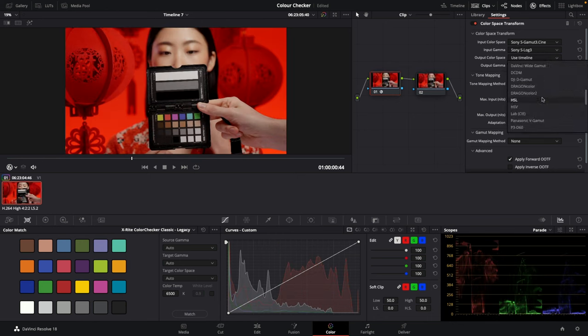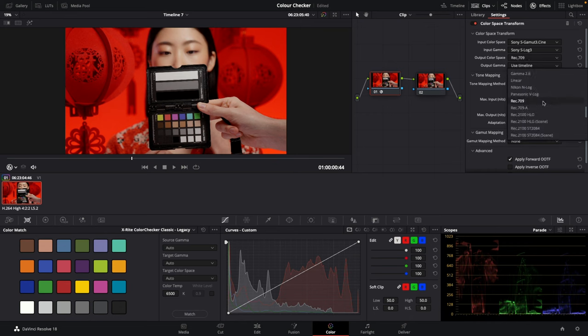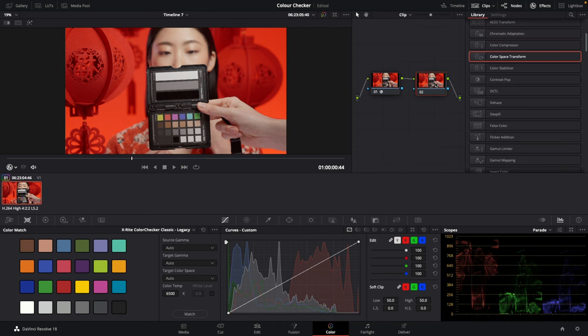Set the output to Rec 709. Then this second node is going to be your color checker right here.